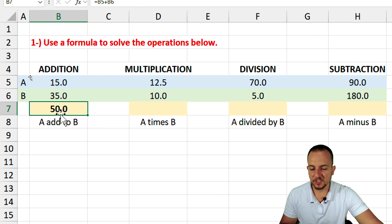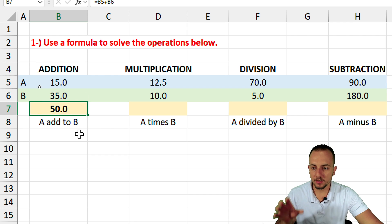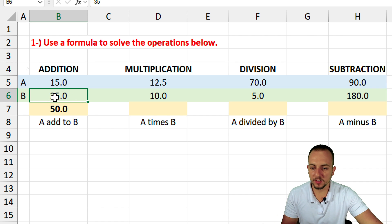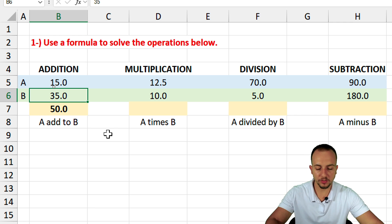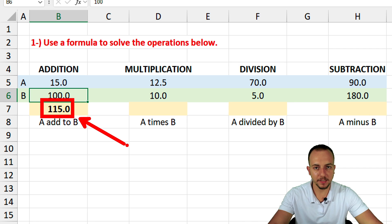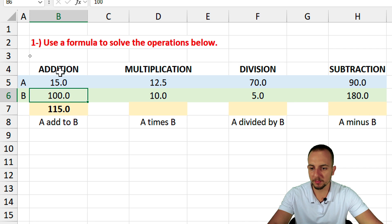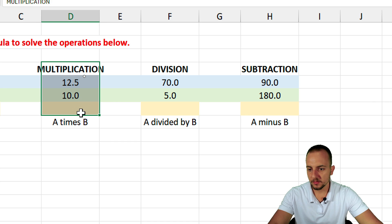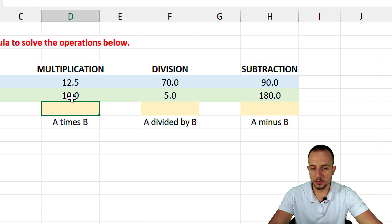The benefit of the second method — selecting specific cells — is that if you change a number, say from 35 to 100 and press Enter, the result is automatically updated whenever you update the reference. Let's move on to the second operation, which is multiplication.